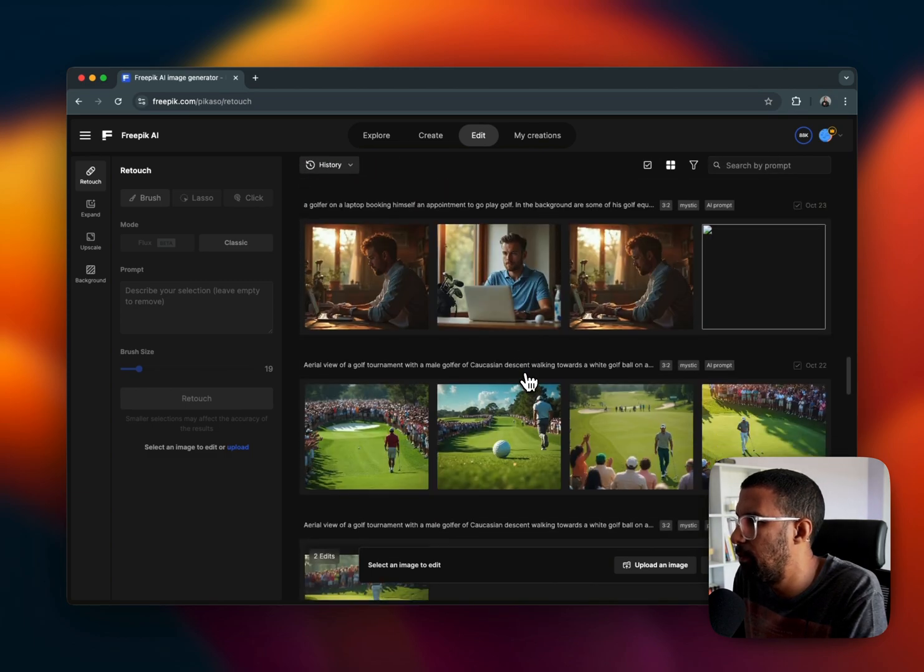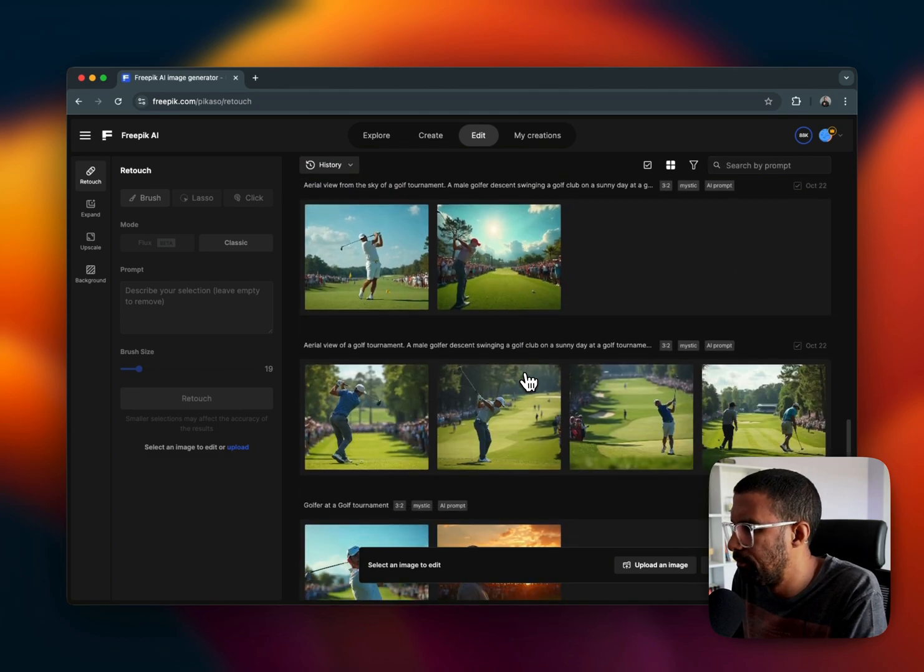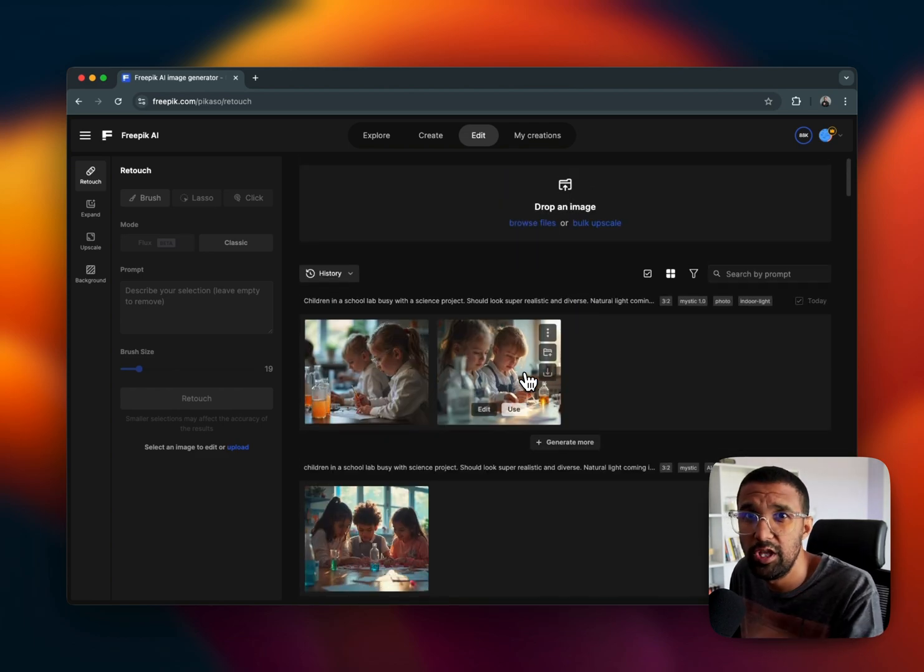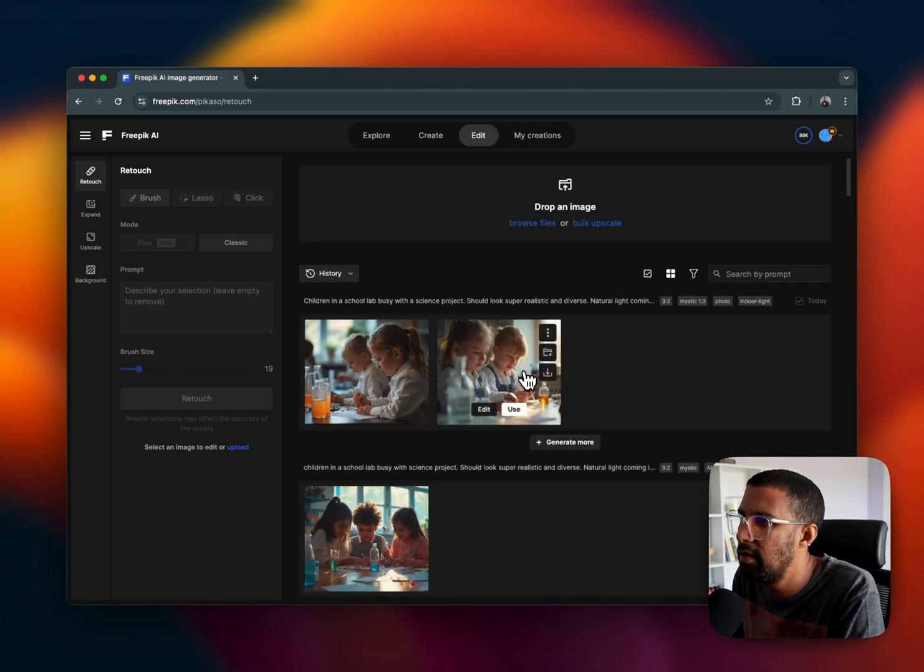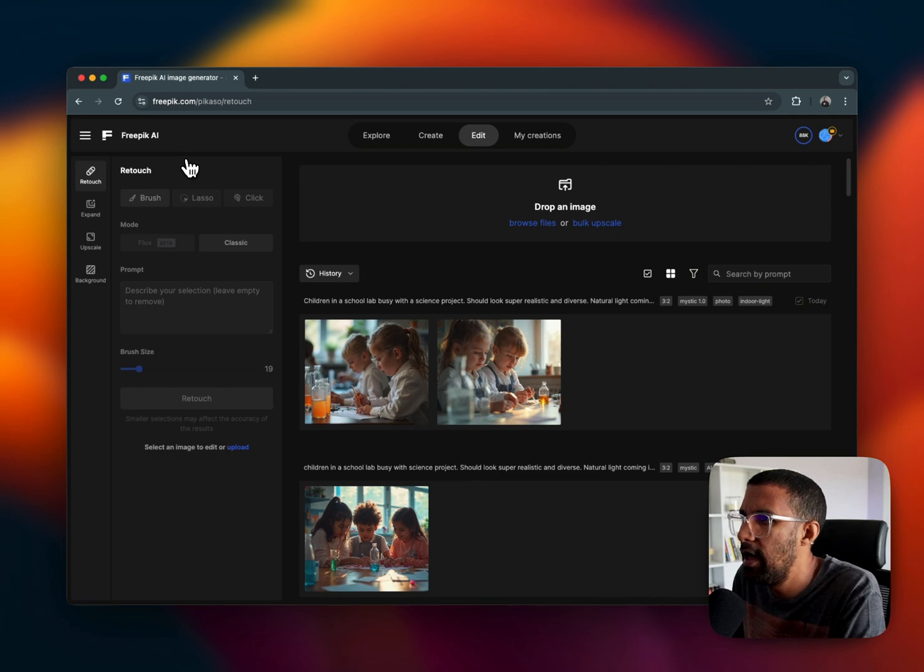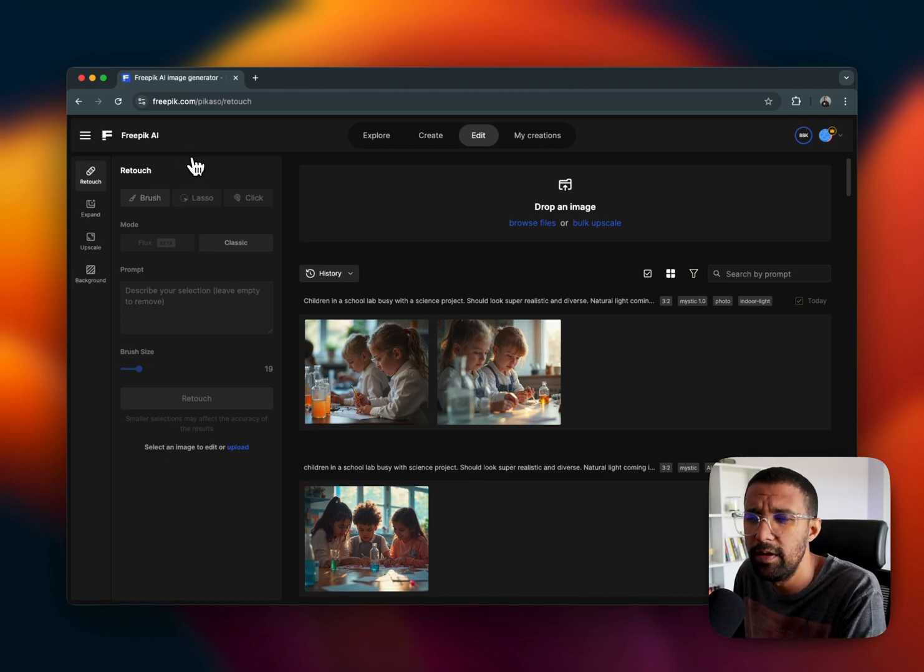So let me know in the comments down below what you think of Freepix AI image generator, if you have played around with it and how you would use it in your projects. Yeah, I hope that was valuable, man.